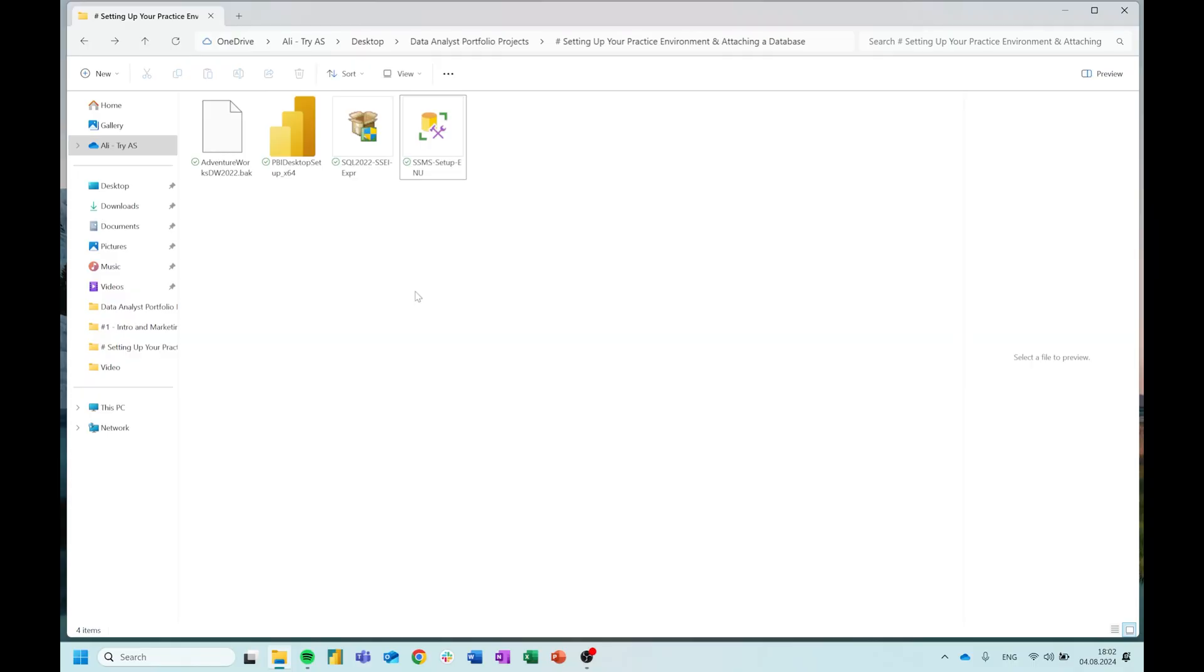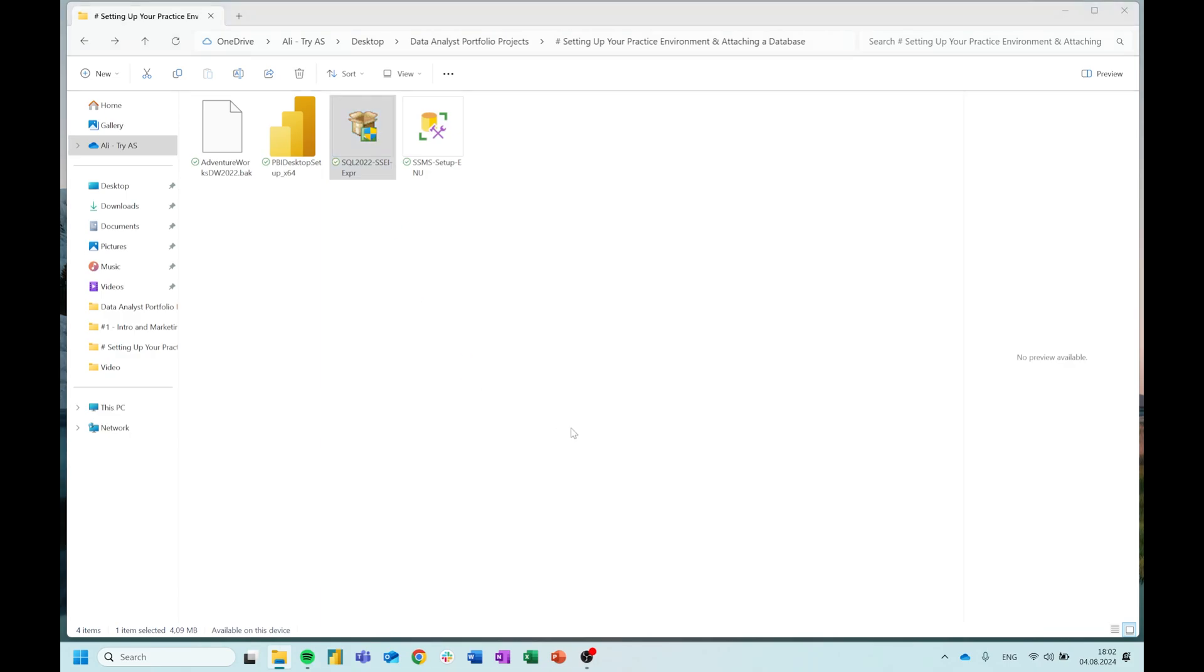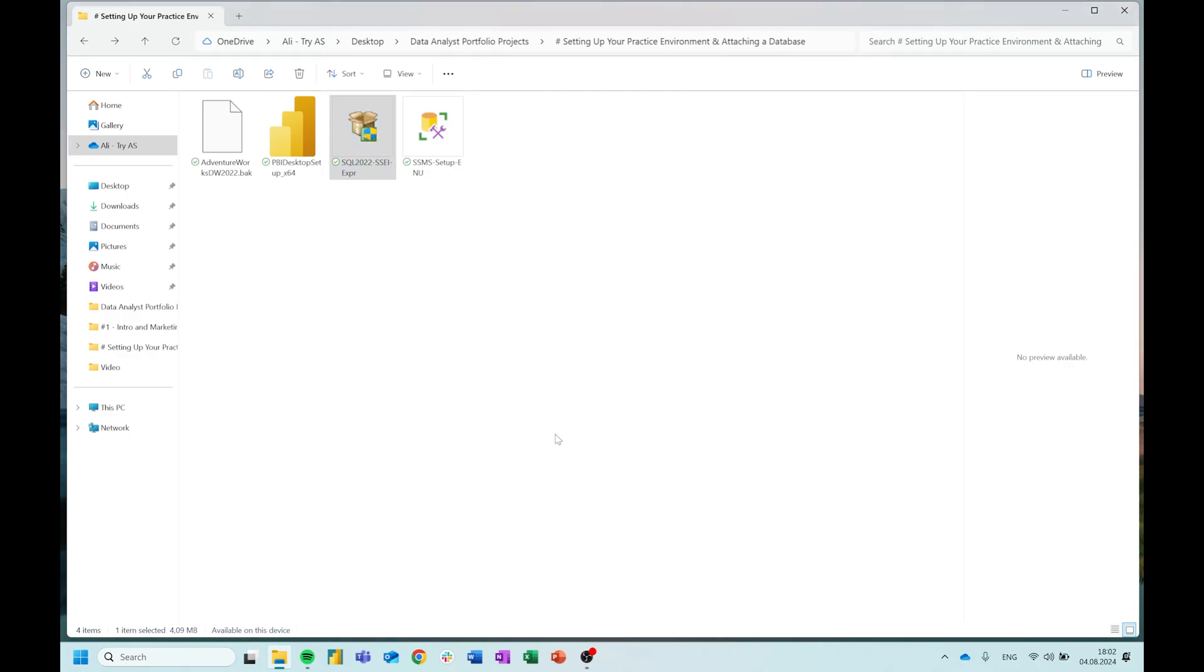Let's get started setting everything up so that you have everything you need to follow along with my data analyst portfolio project videos. Okay guys, so here you can see the files that I have downloaded onto my computer. You can check the description. Everything there is explained how you can also get a hold of these files and download them. The first thing we're going to start with is SQL Server Express Edition. Let's just double click that and accept the installation prompt.